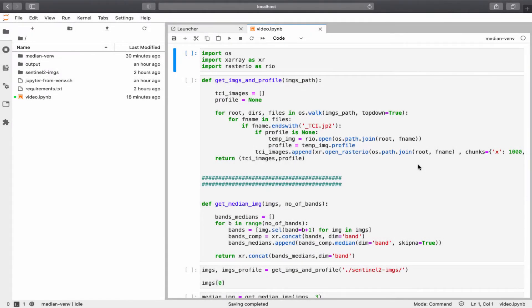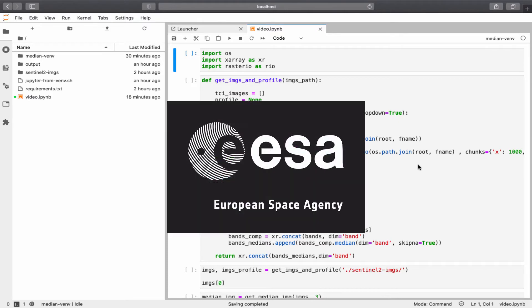Hi everyone! In this video, I'll be showing you how to create a median composite of Sentinel-2 images, which has 5 days temporal resolution. Sentinel-2 satellite is managed by the European Space Agency, ESA.